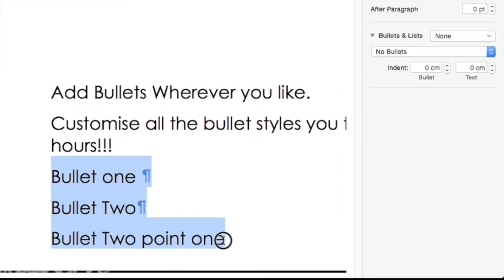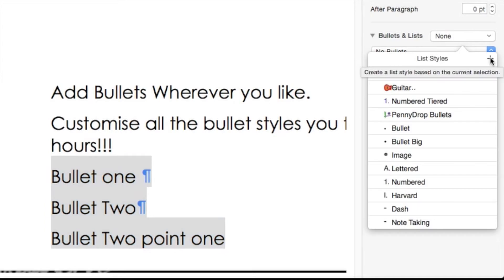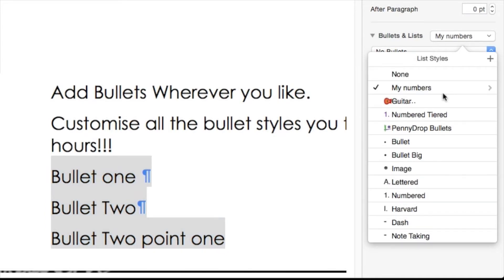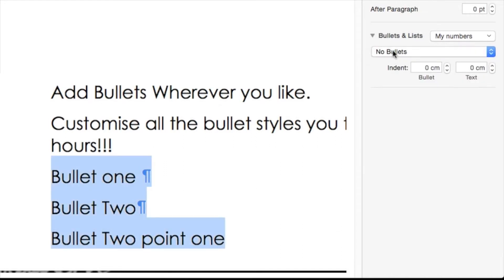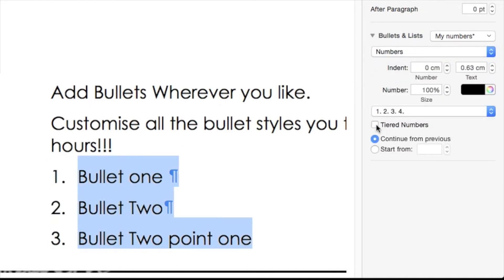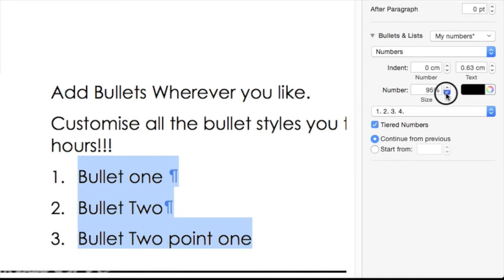We can also create styles for numbered lists — very useful for legal documents, contracts, and of course test papers for teachers. You can customize the size and the font as well as the indents to suit your needs.